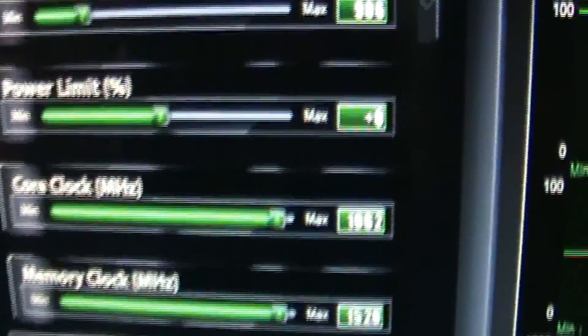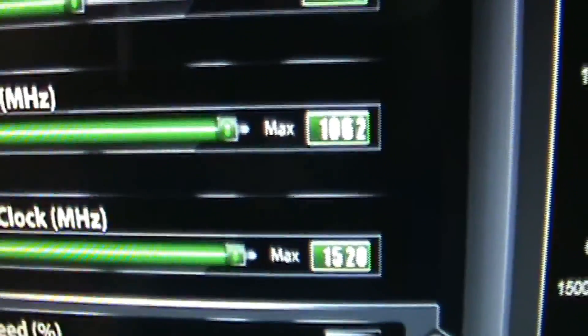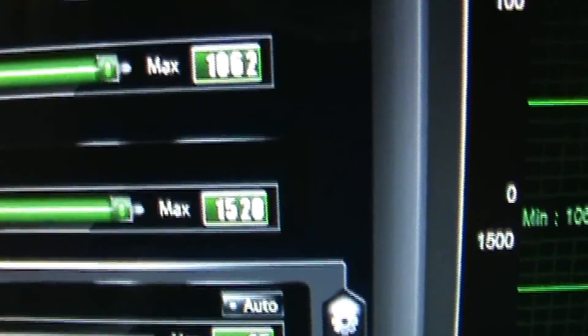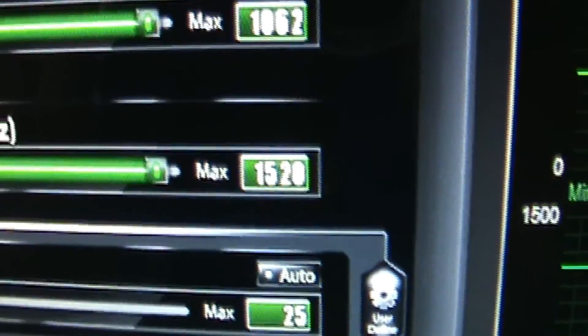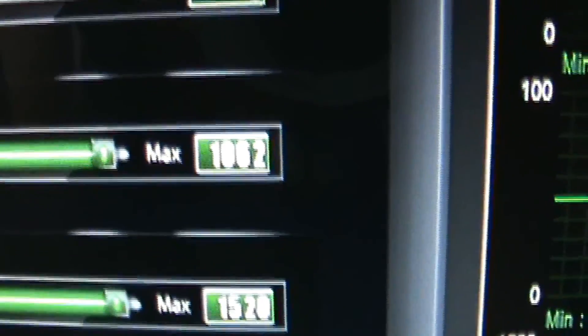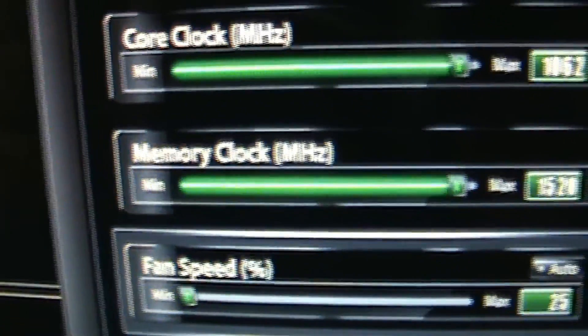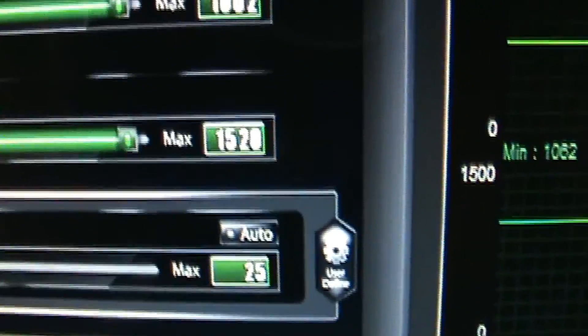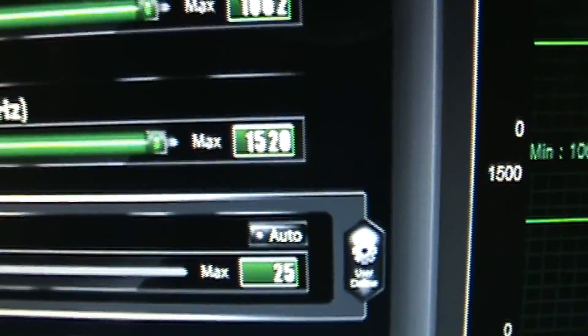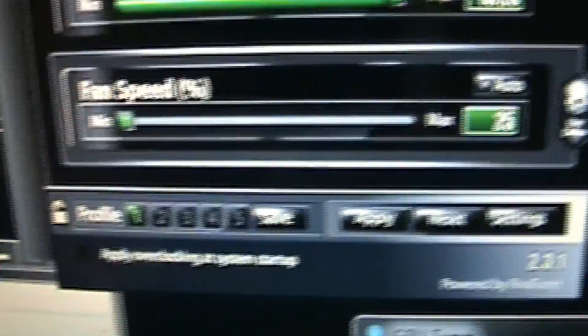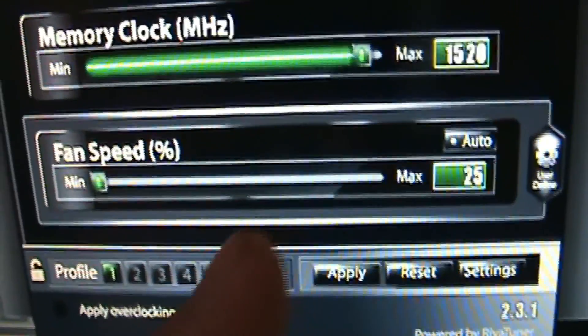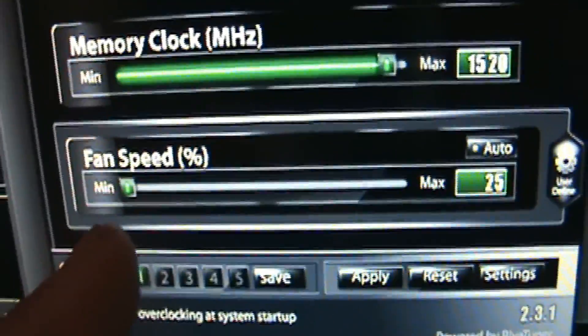And it's running great right now. I'm running this card at almost maximum. Core clock speed is at 1062 and memory clock speed is at 1520. And of course, I'm not using any fan speed control because I'm using these custom fans here, so I have that at the minimum. And I undervolted it.